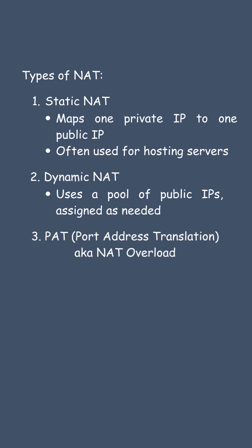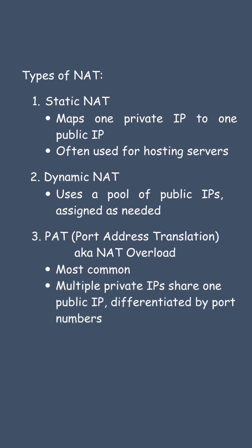And PAT, Port Address Translation, also known as NAT Overload. This is the most common. Multiple private IPs share one public IP, differentiated by port numbers. Used in almost every home router.